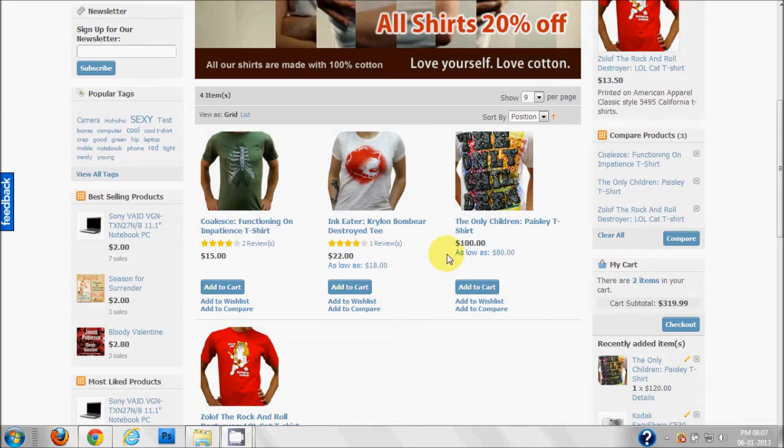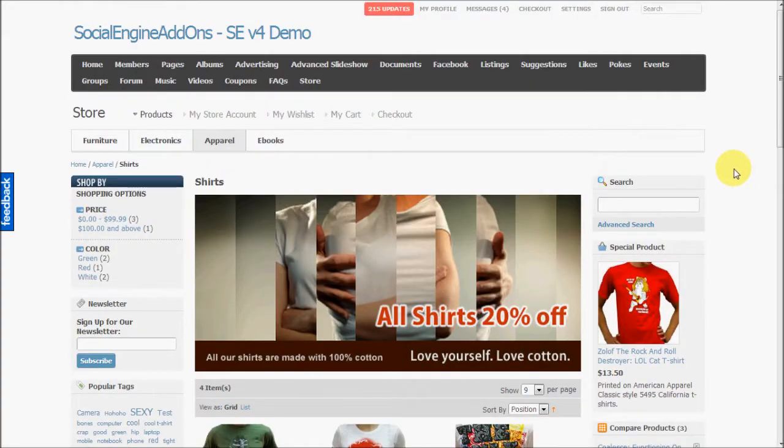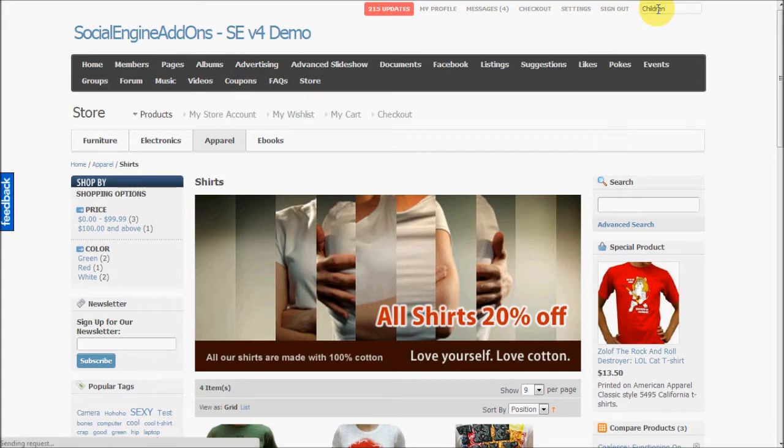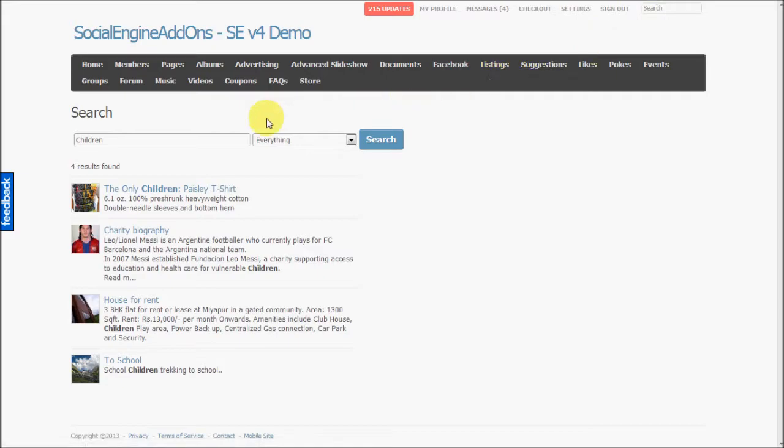All the store products are integrated with Social Engine's core search and do appear in the main SE search results. So I'll do a search here. And you can see that the search results show a store product.